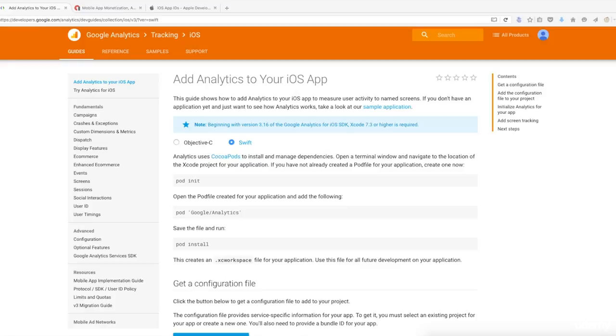Hello and welcome to my course on how to install Google Analytics, Google Ads, and in-app purchases into your Swift app.